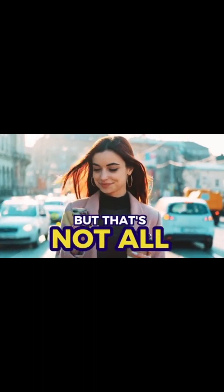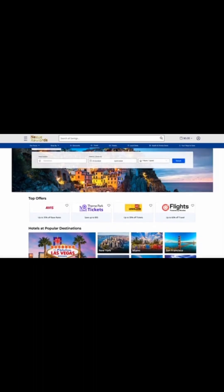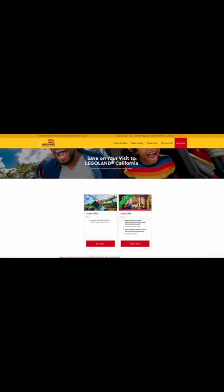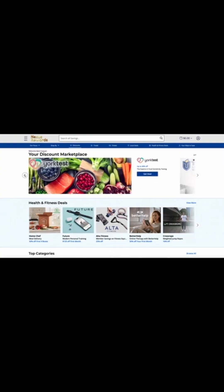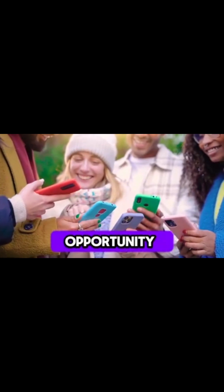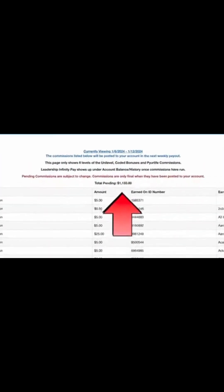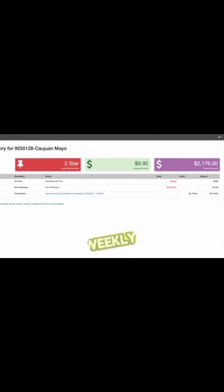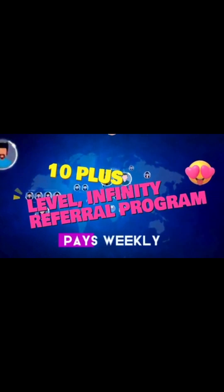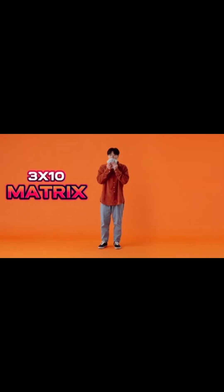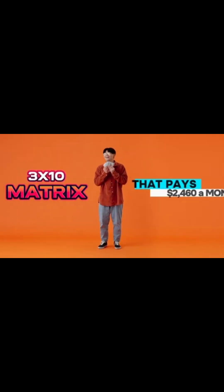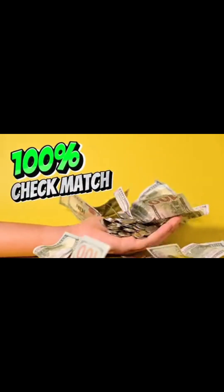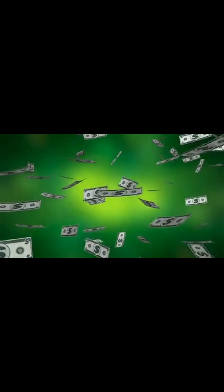But that's not all. Our members also get access to a fantastic hotel and travel booking portal, saving big on flights, cruises, hotels, and attractions, making your dream vacation more affordable than ever. The perks don't stop there. You earn not only from your own savings, but also from the savings of others. When you share this amazing opportunity with others, you'll earn a fabulous Fast Start bonus and weekly commission. $25 Fast Start on your referrals. Pays weekly. 10 plus level infinity referral program. Pays weekly. 20% coded infinity bonuses. 3x10 matrix that pays up to $2,460 a month. With zero requirements. 100% check match and more.